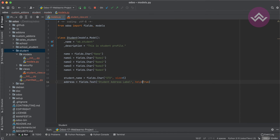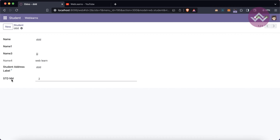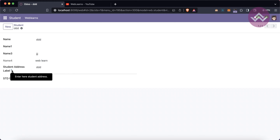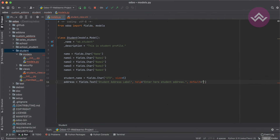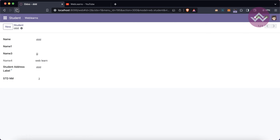Another attribute is help, which automatically creates a tooltip. After refreshing, you can see a question mark icon on the field. When you hover over it, the help text — for example 'Enter here Student Address' — appears. This is the purpose of the help attribute as a tooltip. Another attribute is default — for example, you can set a default string like 'Hello Student Address'.